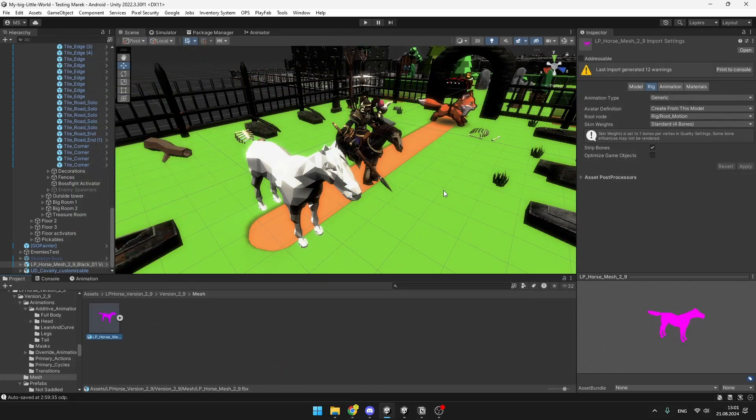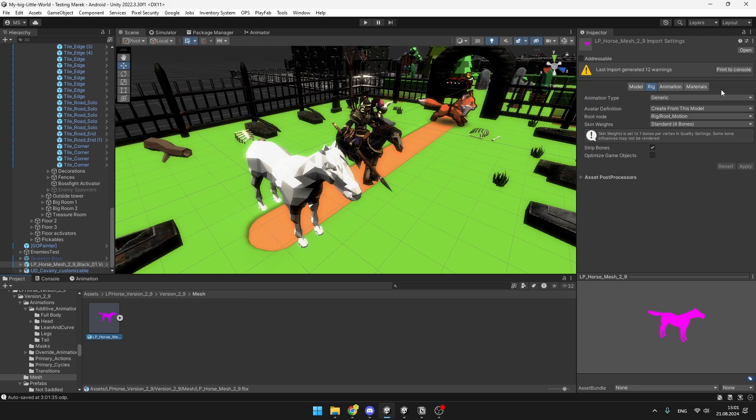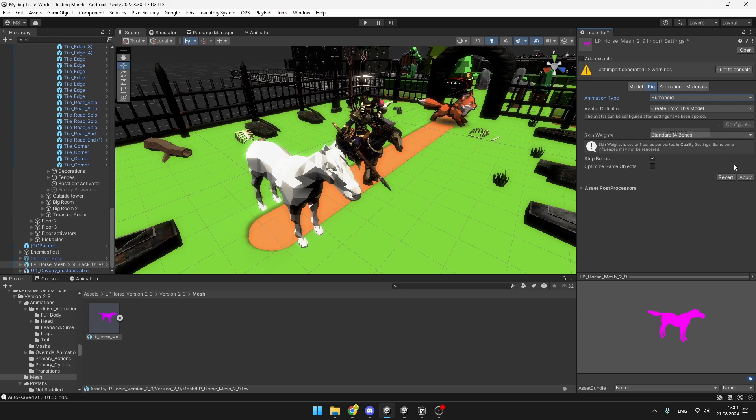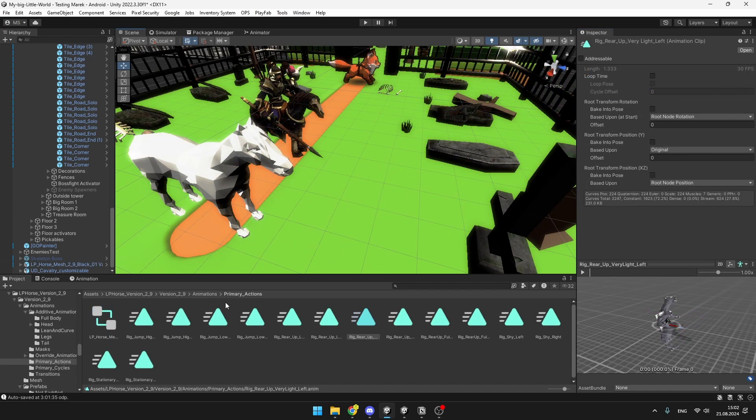Because obviously both of the horses are not humans, they cannot even have the humanoid animation type because their bone structure is just different. Even when you would try to switch it in the inspector from the Generic to the Humanoid, at a first glance everything seems to have updated correctly.